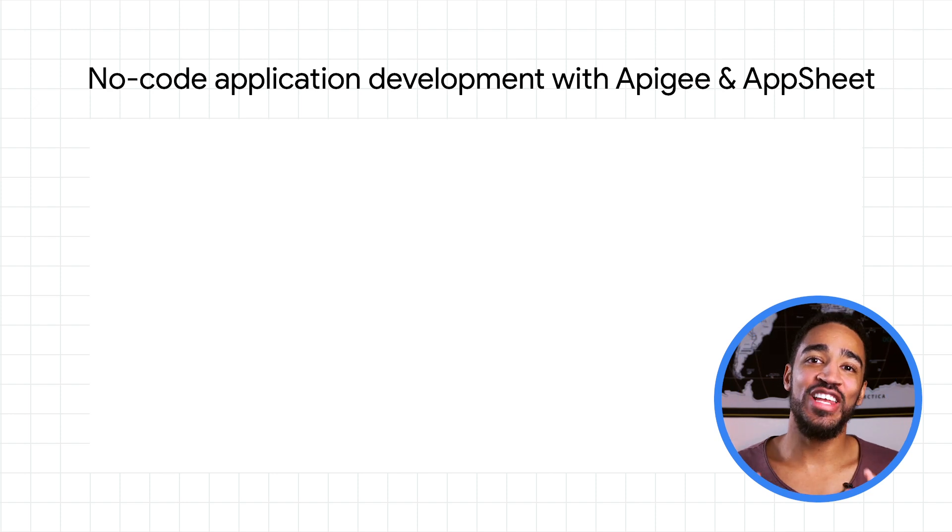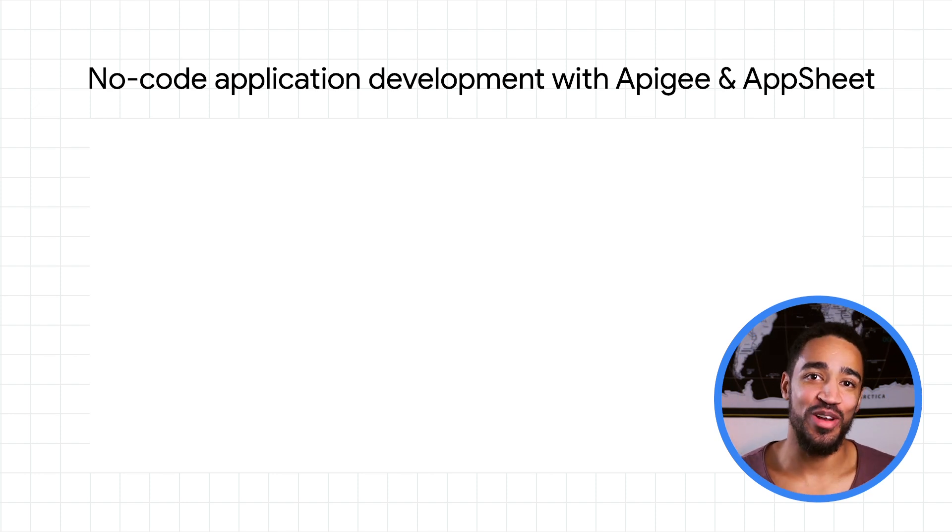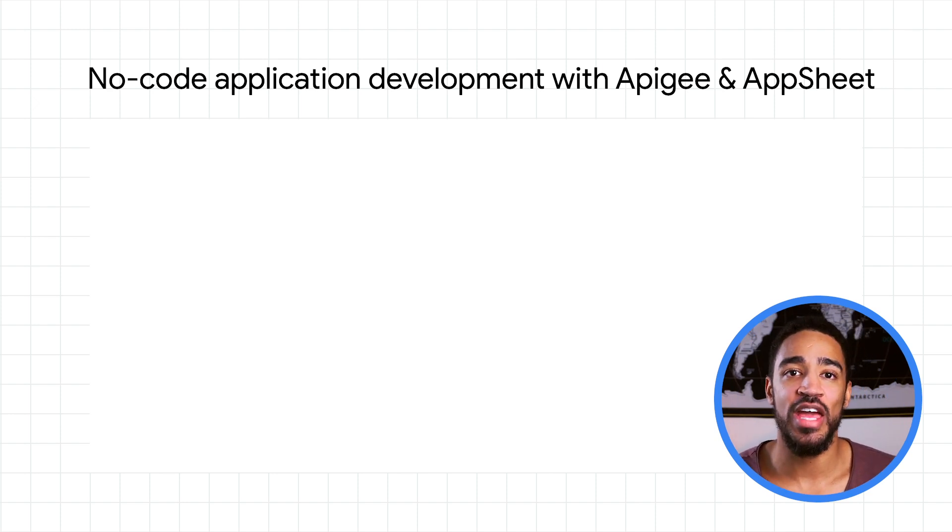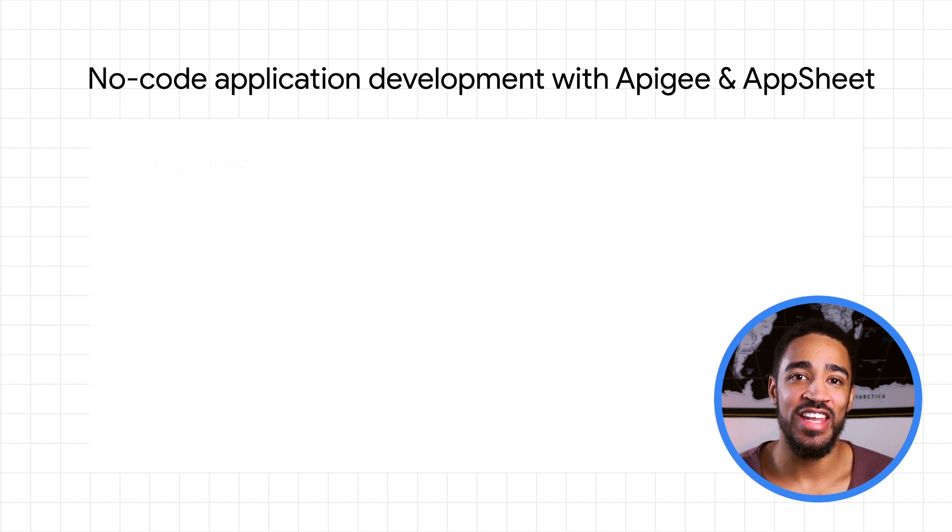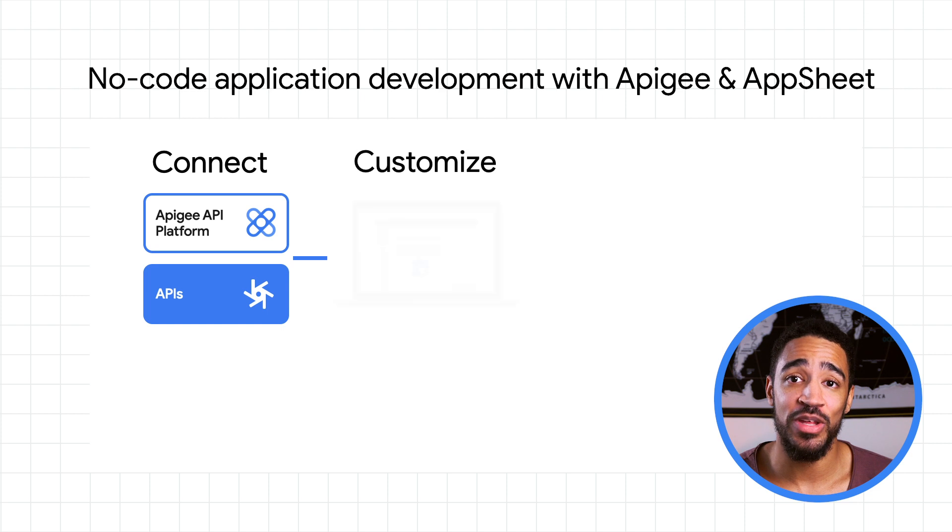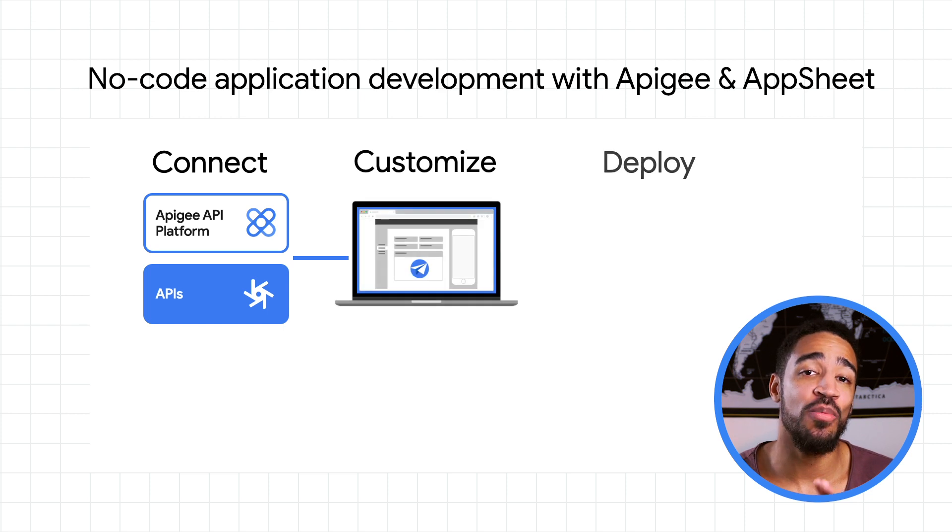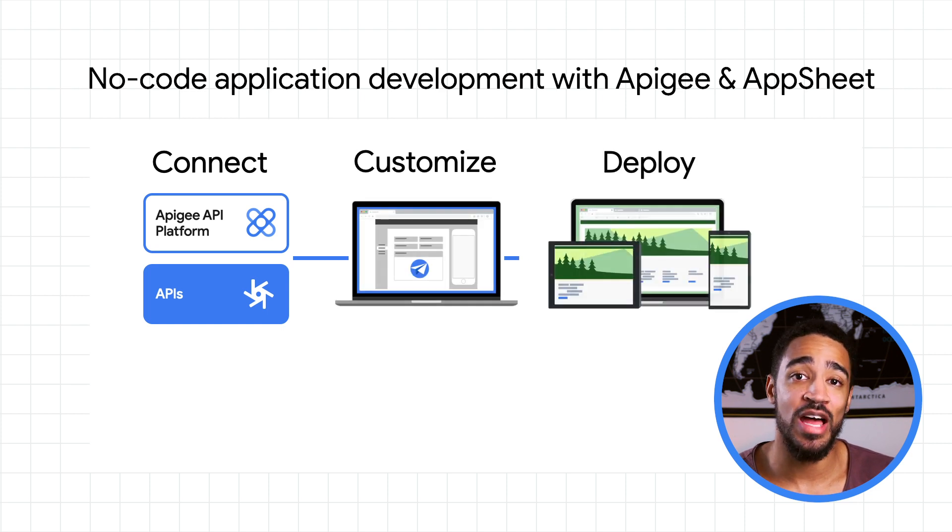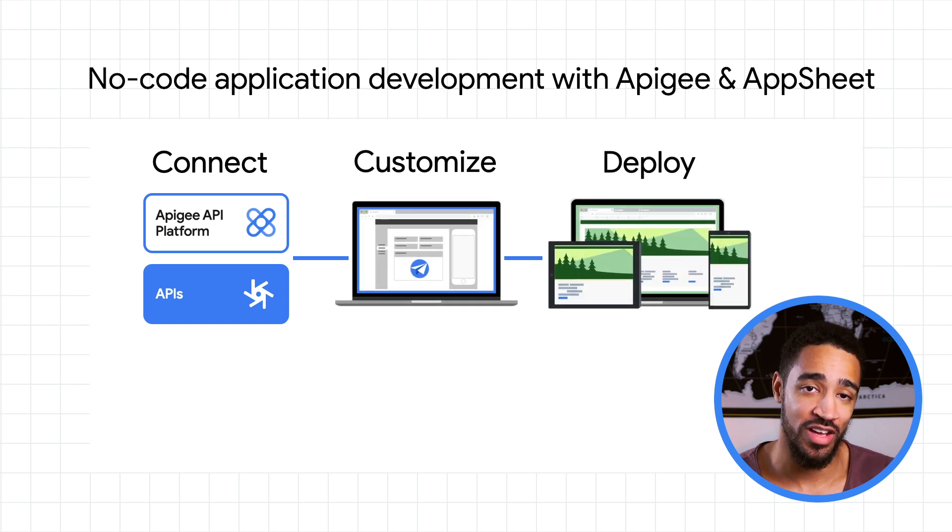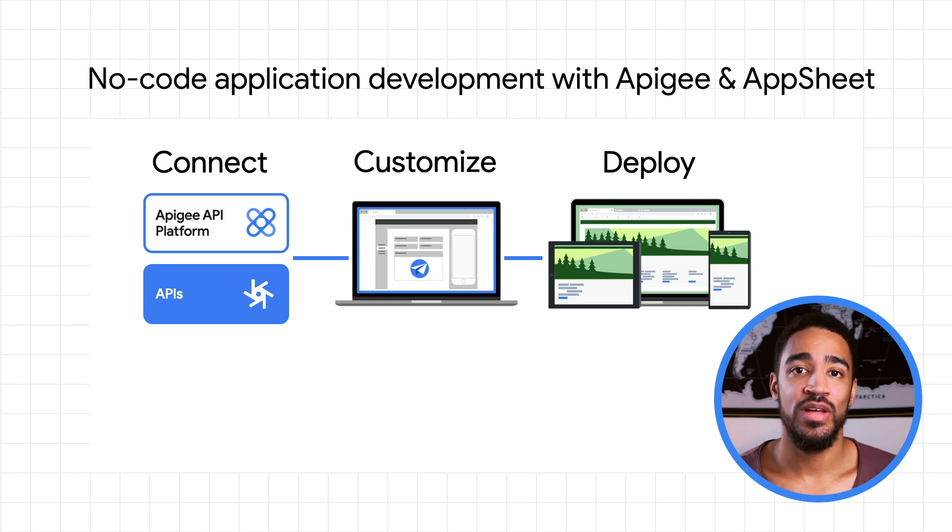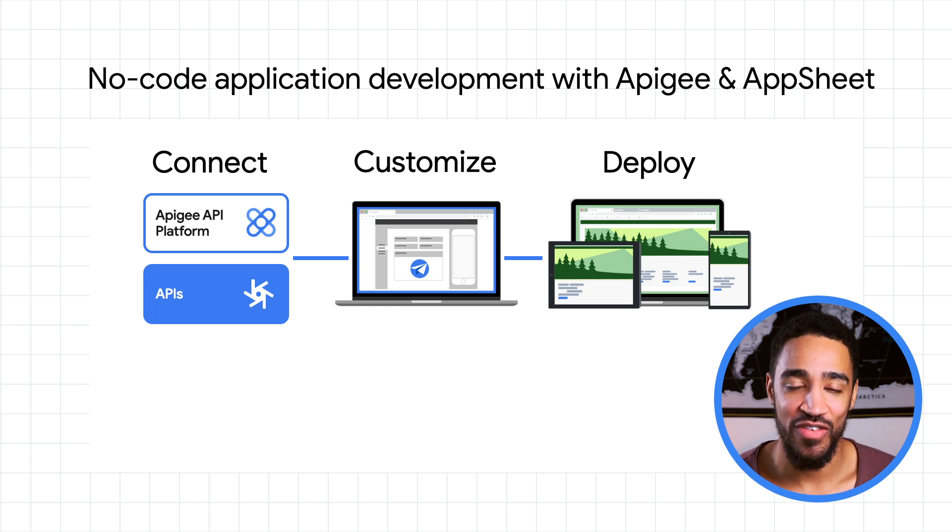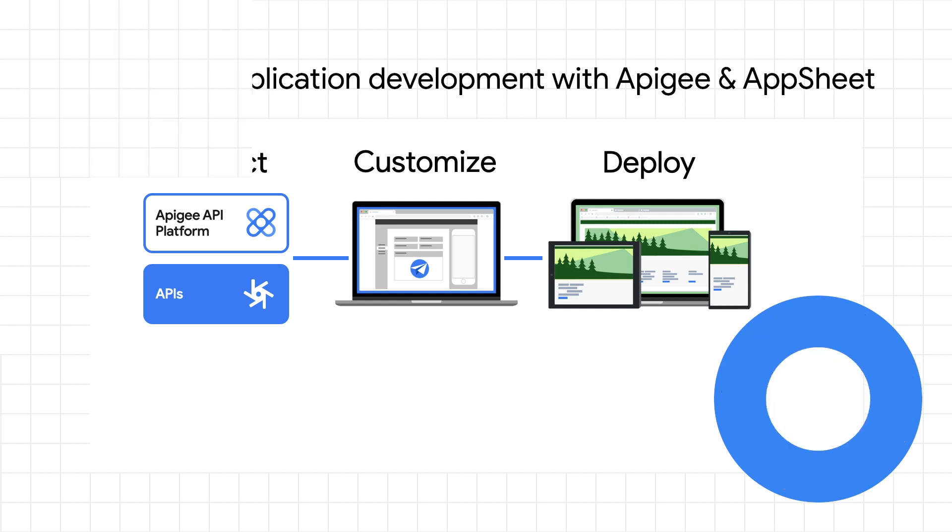Now, let's talk a little bit about how you can leverage APIs to build applications without coding, using Apigee and AppSheet. You can easily connect to existing Apigee APIs within AppSheet, customize applications, and deploy to mobile, web, and desktop interfaces with a click of a button. This shortens development timelines considerably. Let's look at a quick demo of how this works.